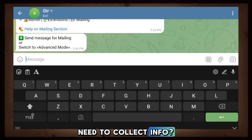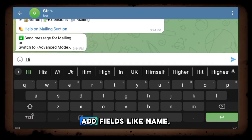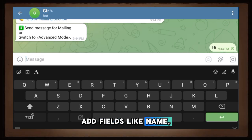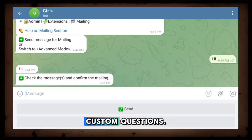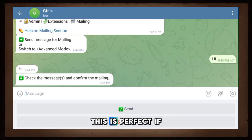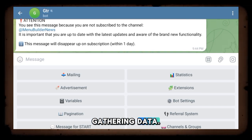Need to collect info, surveys, or feedback? Add fields like name, email, phone, or any custom questions. This is perfect if you're organizing events or gathering data.